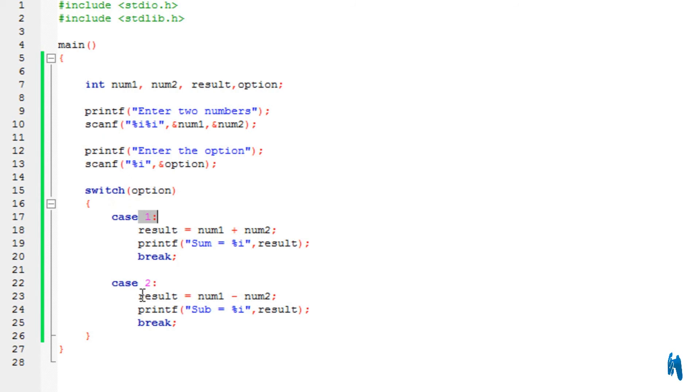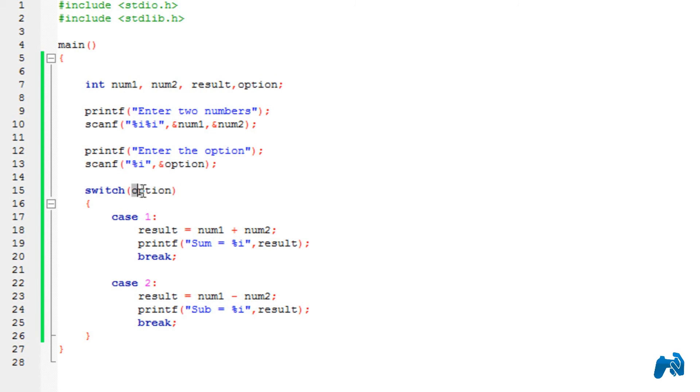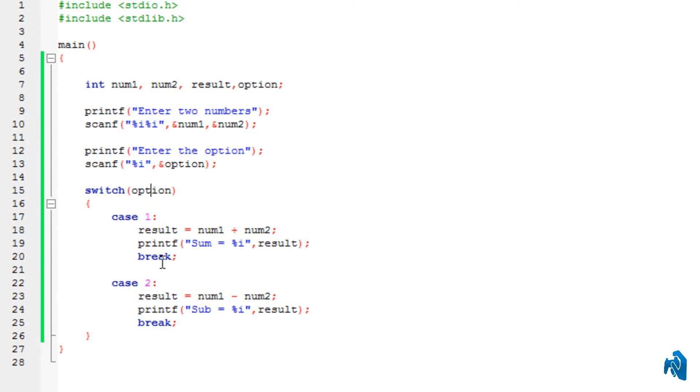So, basically, I typed in 1 and it chose this case. If I type 2, it will choose this case. So, basically, that is what an option is. Whatever number that you're going to type in over here, that number would be replaced and put it over here. So, it's just going to take that number, put it over here, and choose the corresponding case. It's really that simple.